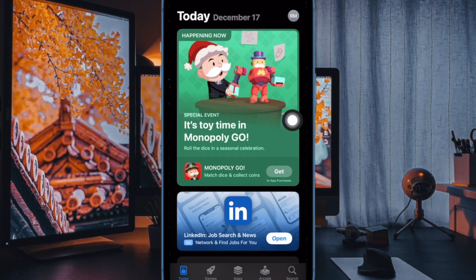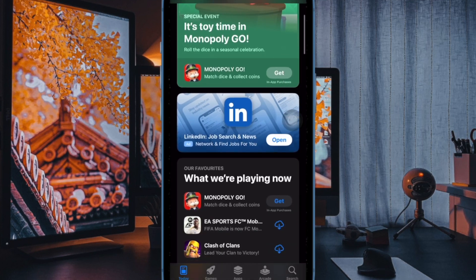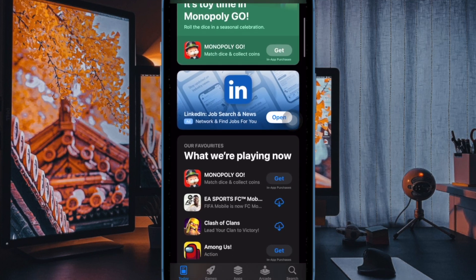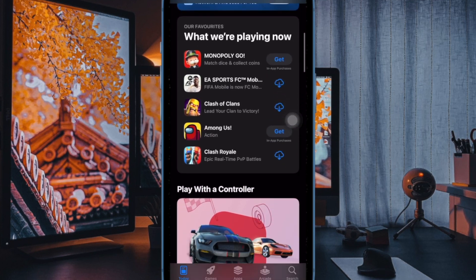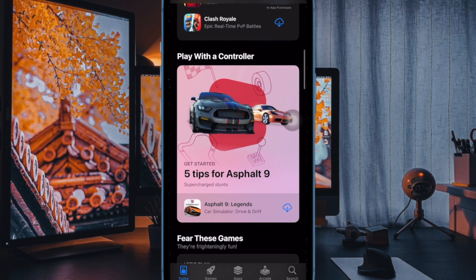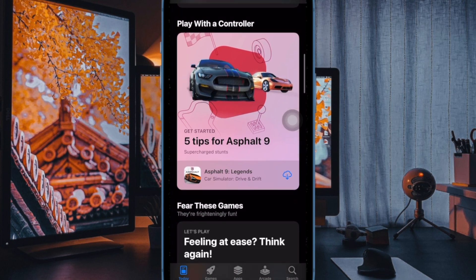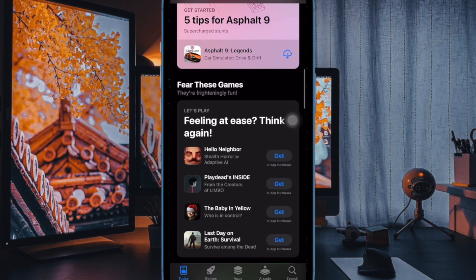Hi friends, what's up — this is the Arcade Phone 360 reader. It's time to learn how to enable or disable Ask to Buy on iPhone and iPad.